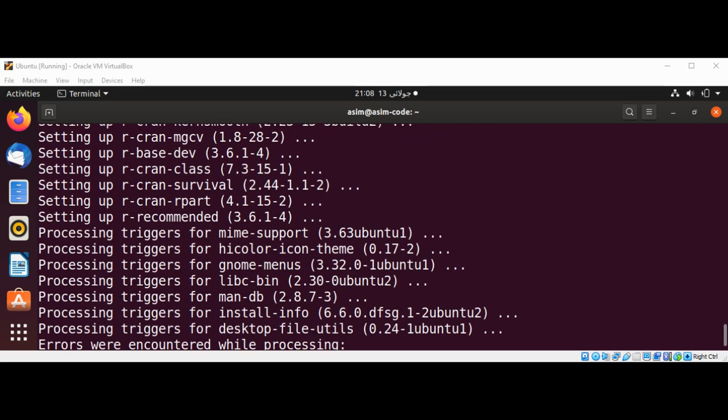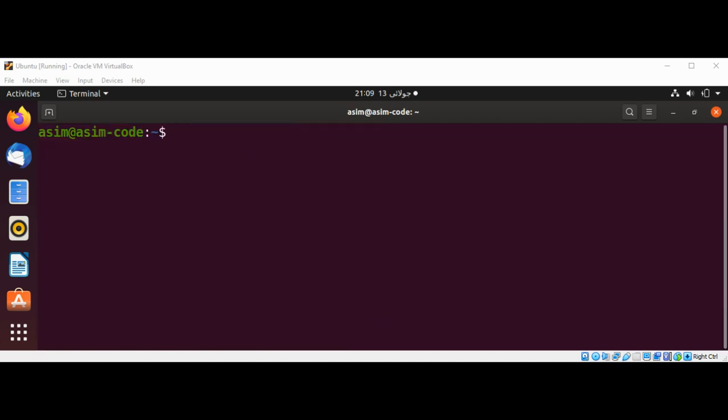Now we have installed R on our system successfully. We can start R from command line by typing uppercase R. We can type R on our terminal, uppercase R.